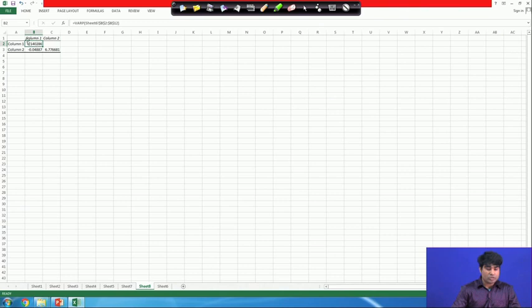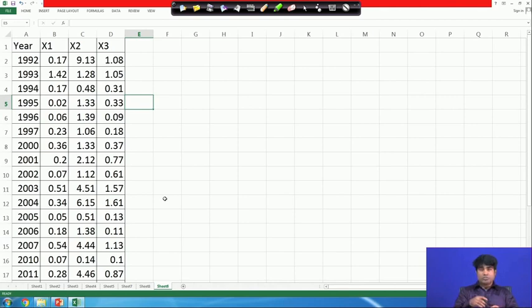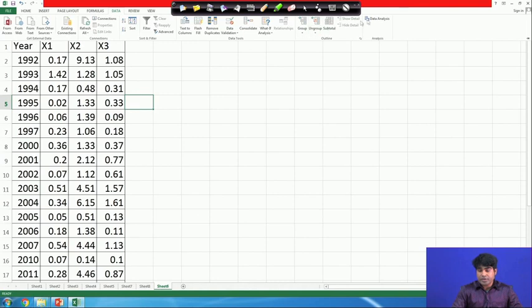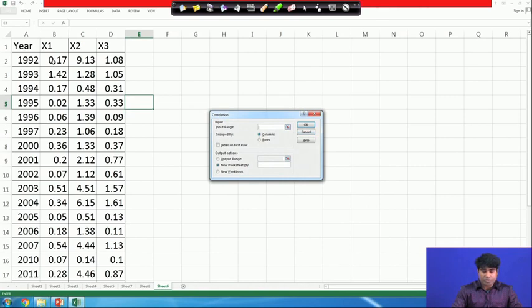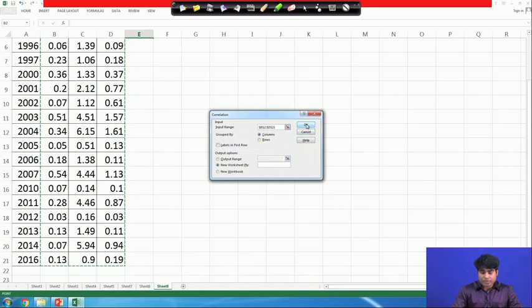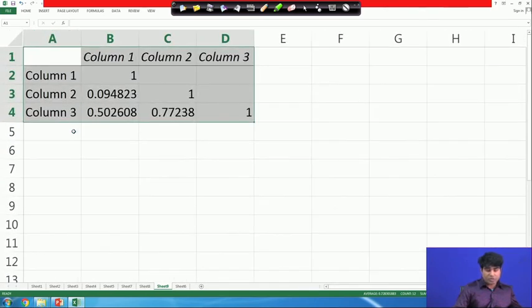The covariance matrix shows: covariance of X1 with X1, covariance of X1 with X2, and covariance of X2 with X2. If you have more than two variables you will get a variance-covariance matrix. Similarly, for the correlation: go to Data Analysis, apply Correlation — if there are three variables, indicate all three variables together with all samples, click OK, and you get the correlation matrix. The correlation between the same variable is always equal to 1.